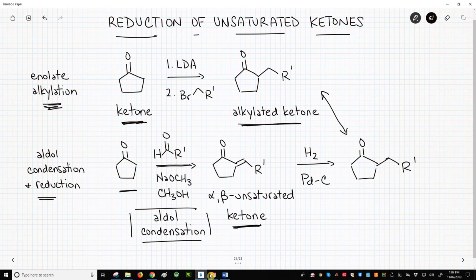In conclusion, we can certainly alkylate ketones with a combination of LDA and an alkyl halide, as we see on the top line. Another option, however, is to perform an aldol condensation followed by reduction of the alkene.